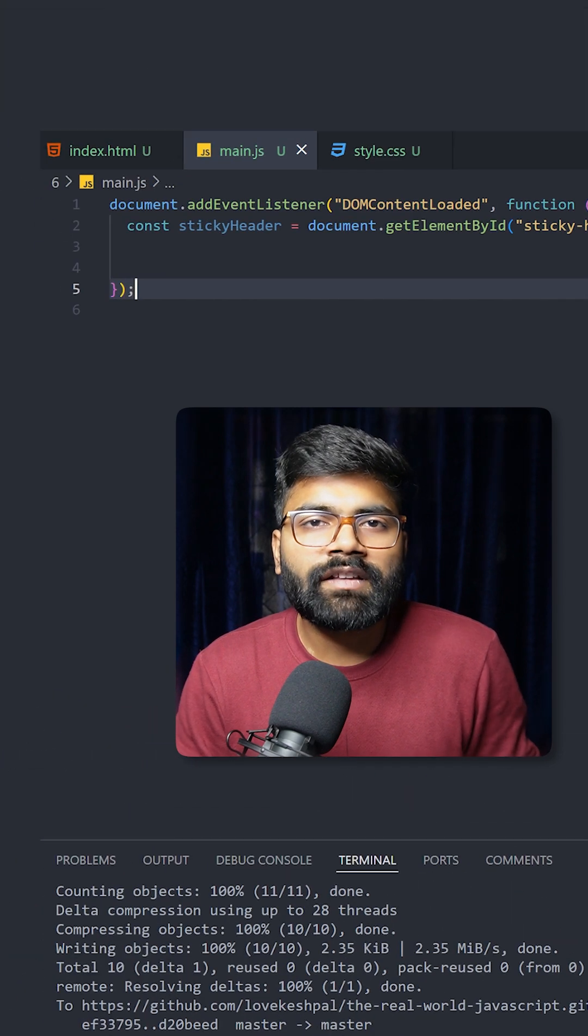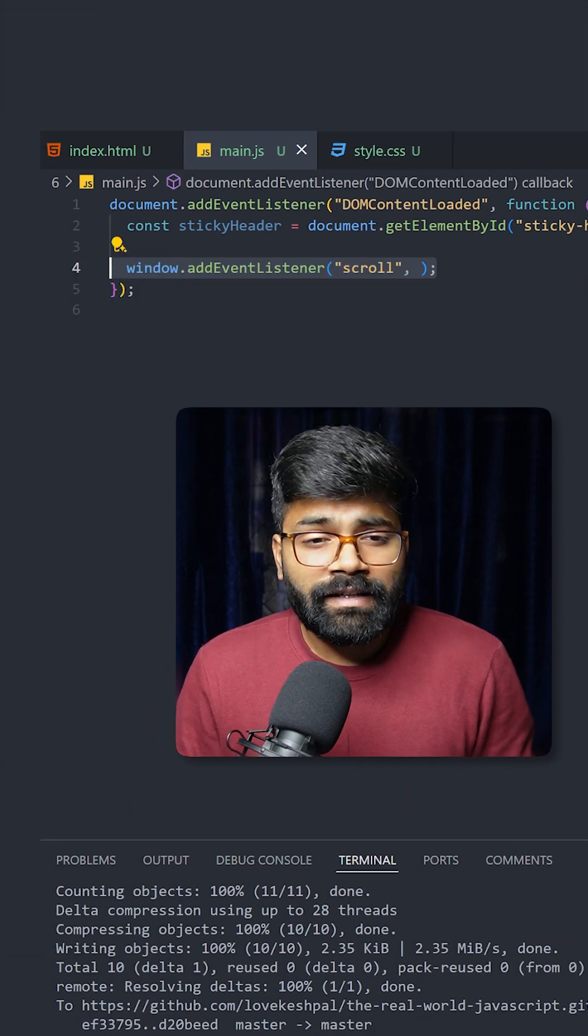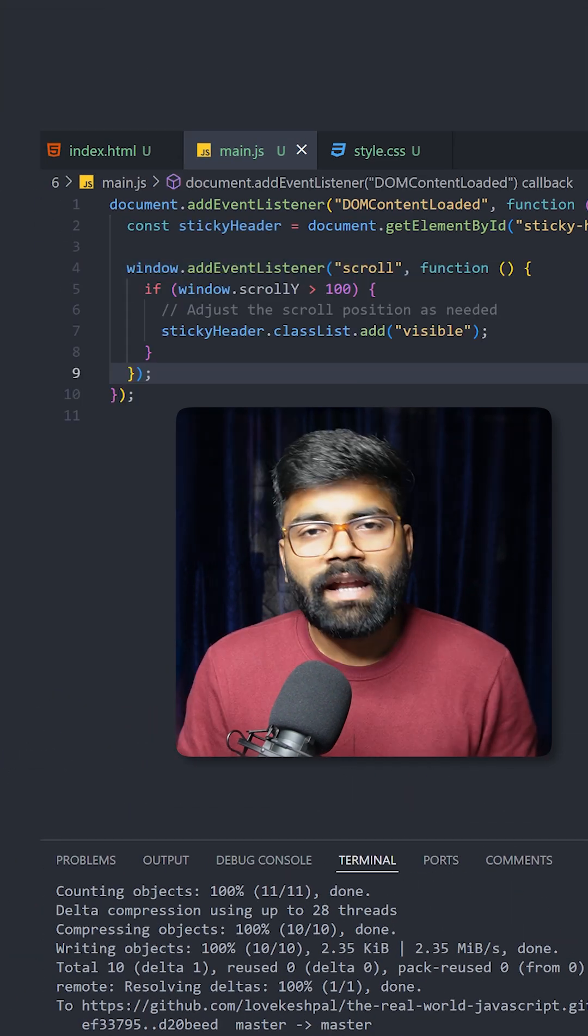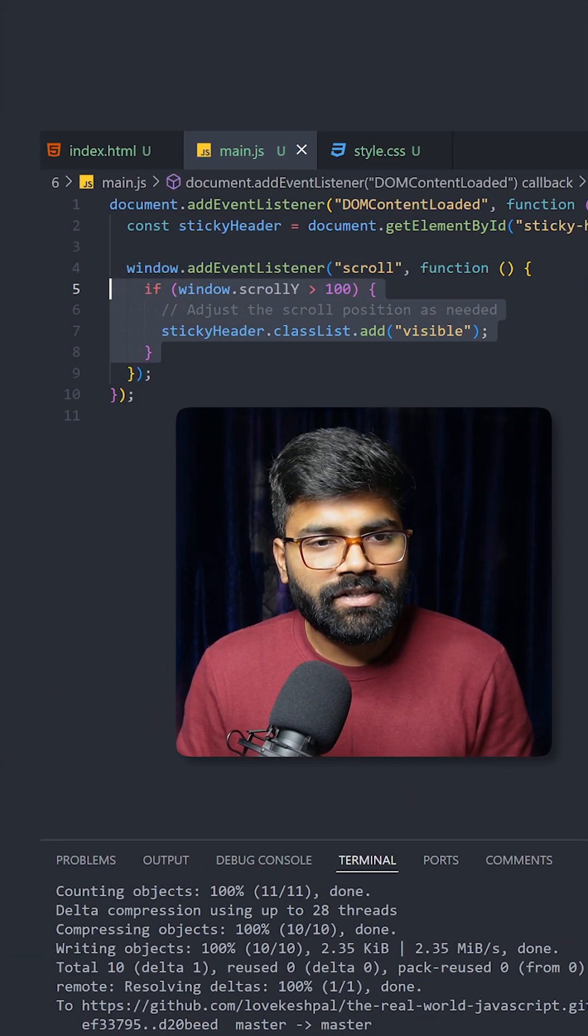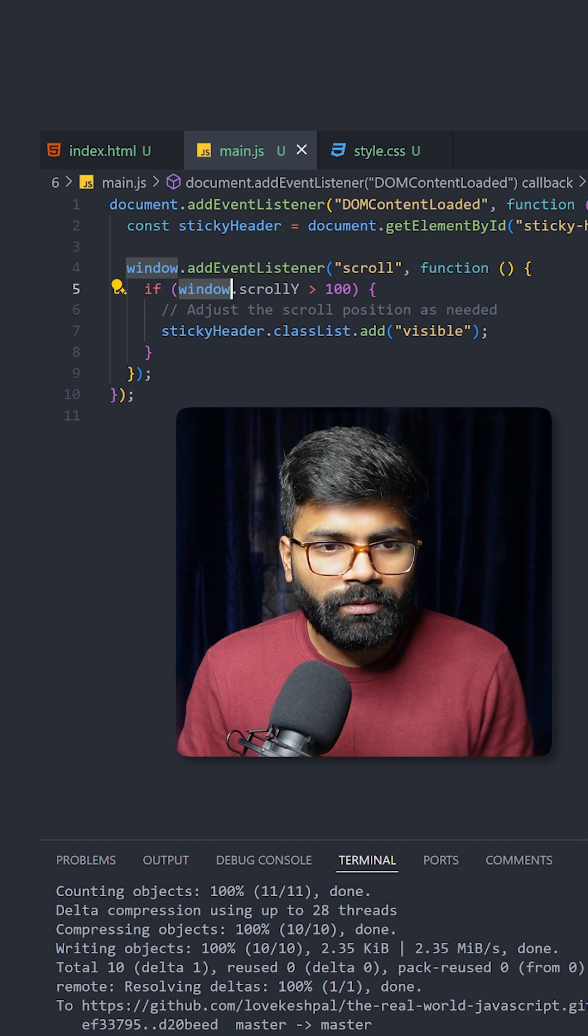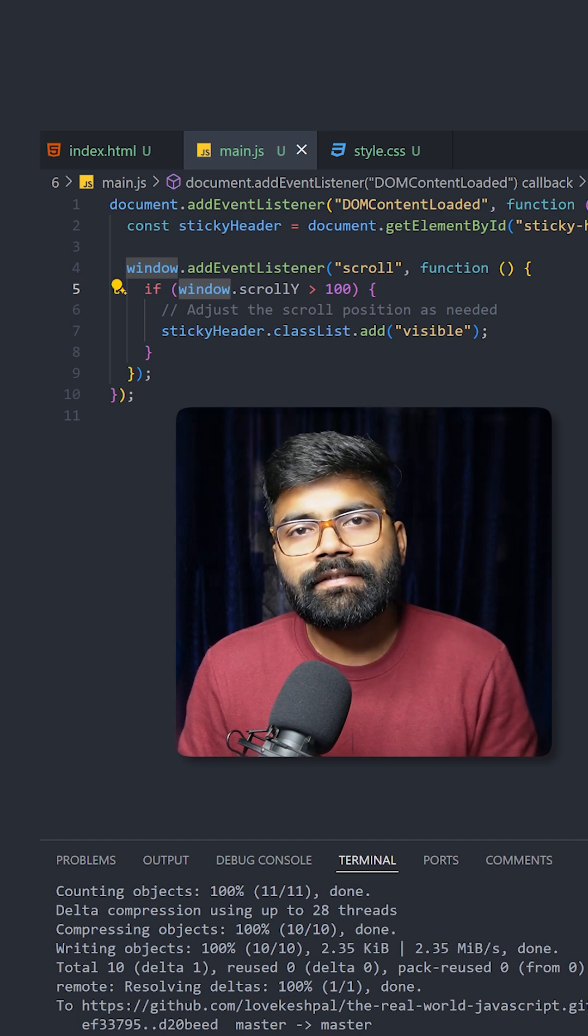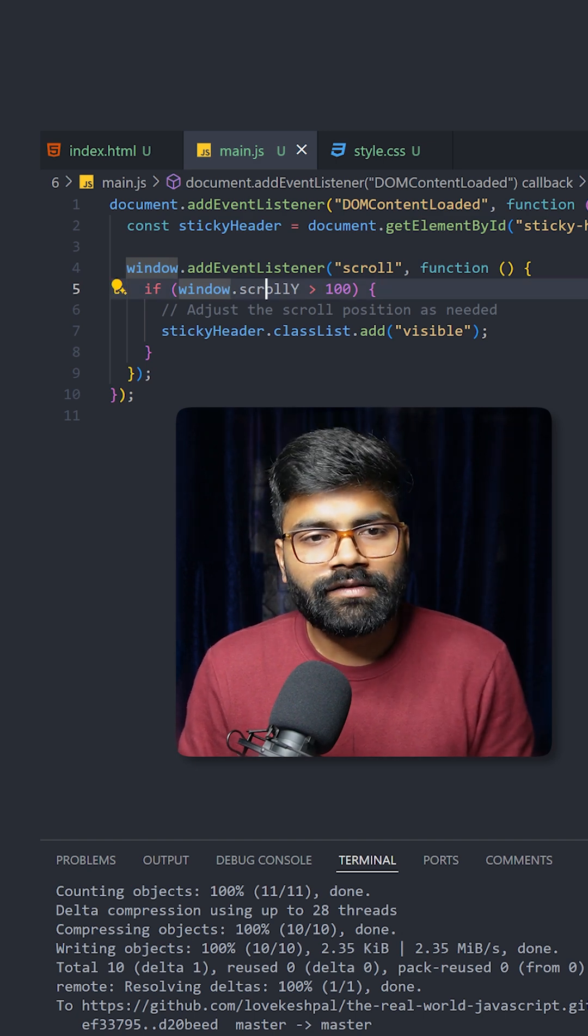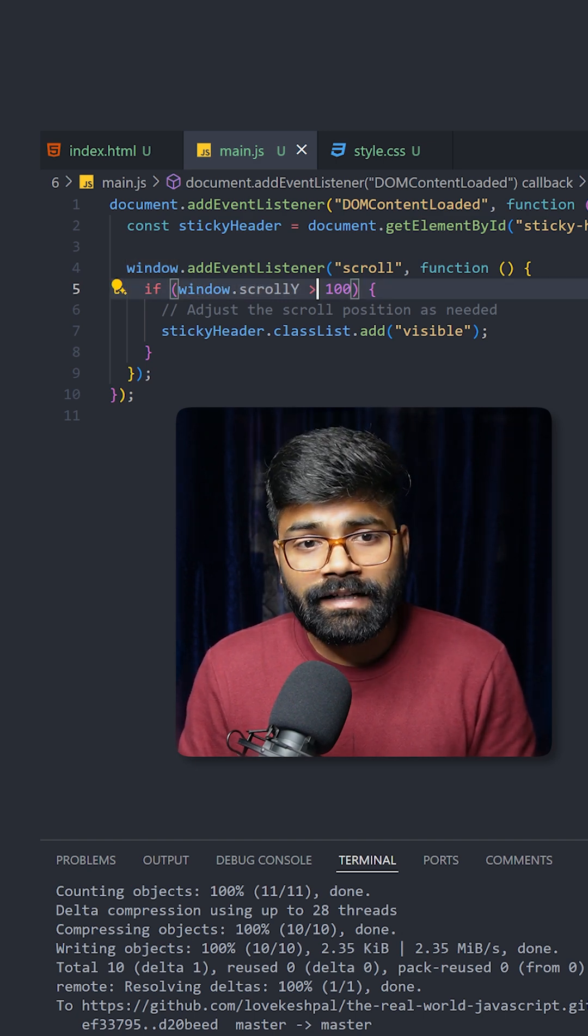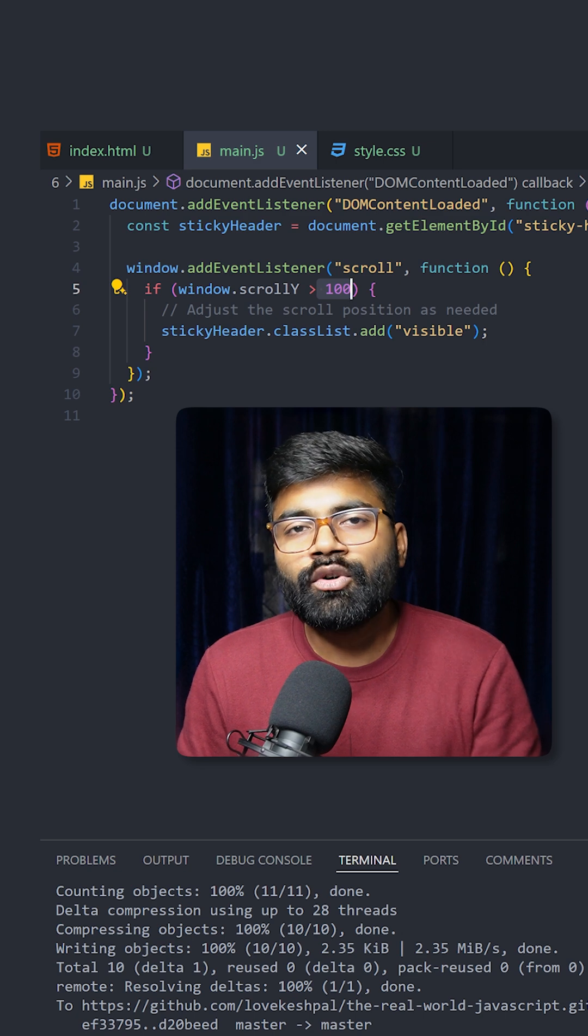Now in JavaScript, our next step will be adding this event listener of type scroll, and here we will add a condition. For this we are going to use the window global object and its property scrollY. If it goes greater than 100 pixels in the Y direction, if we scroll more than 100 pixels, then what we are doing is: